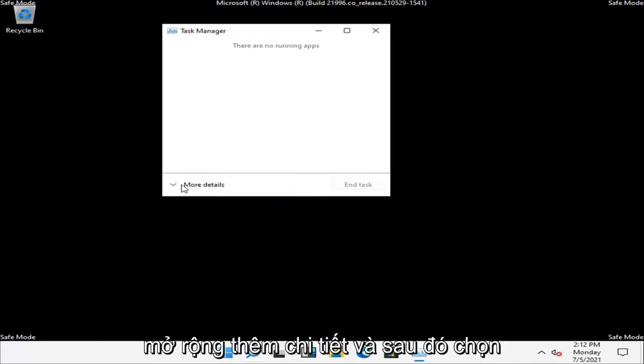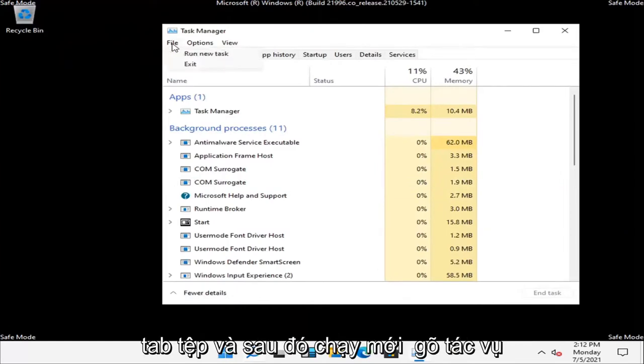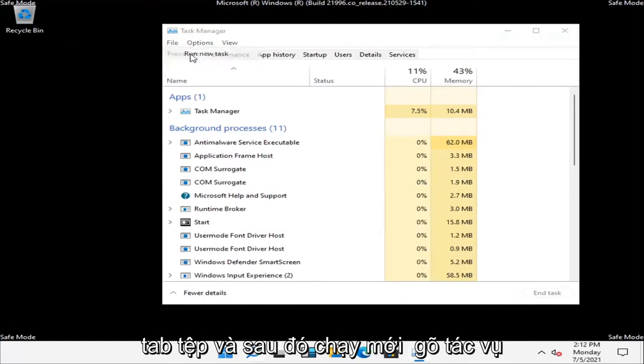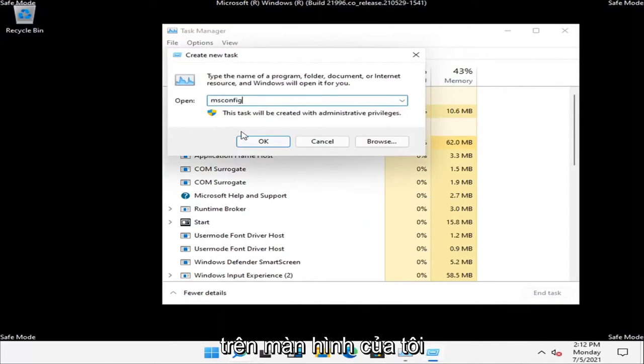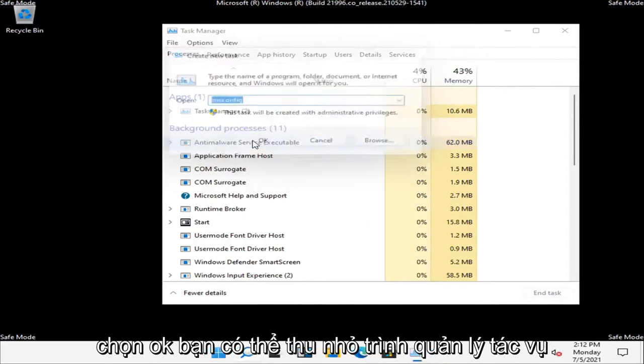Expand more details, then select the File tab and run new task. Type in msconfig, exactly how it appears on my screen. Select OK.